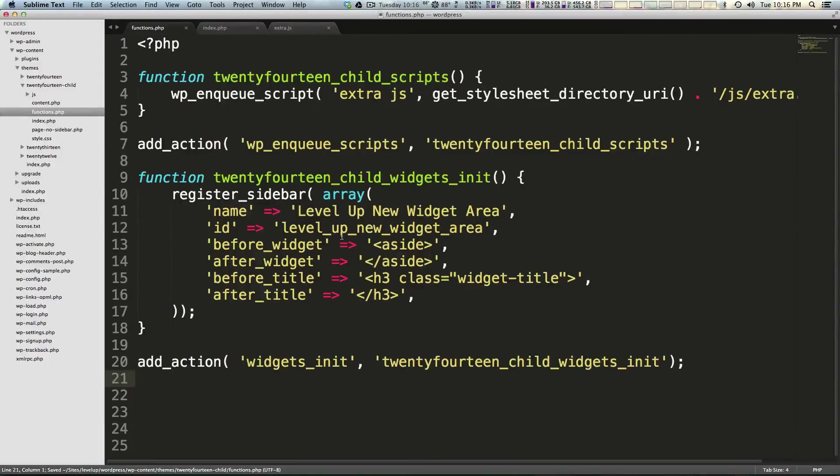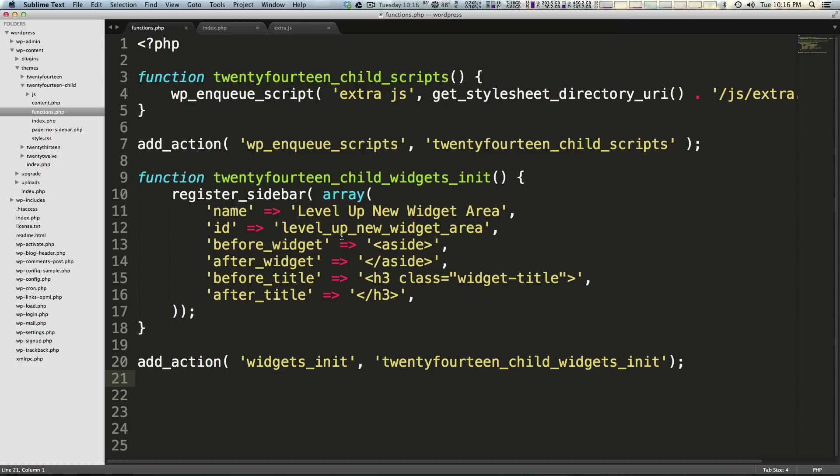Hey what's up, this is Scott with Level Up Tuts and today we're going to take our functions.php even further by adding a new piece of functionality to our site. It's basically just giving us more practice modifying this functions file so that we can add functionality to our site.